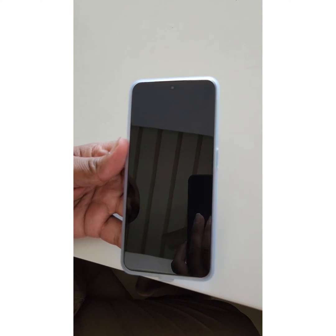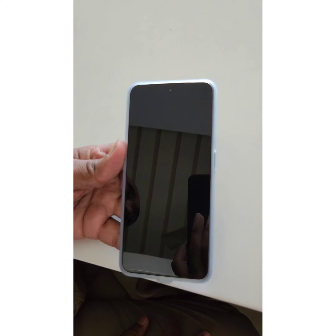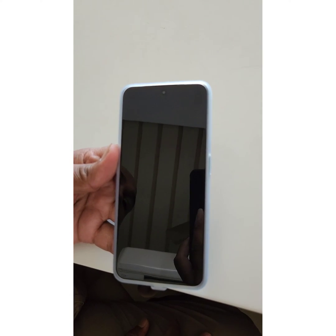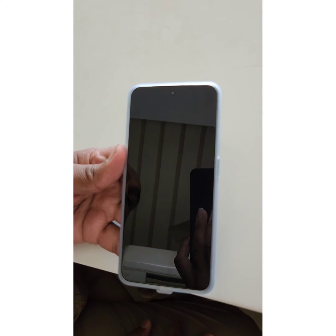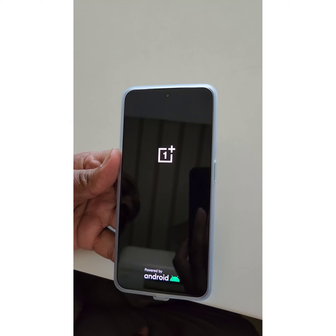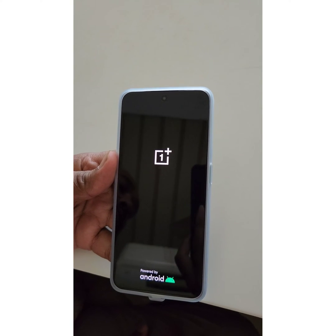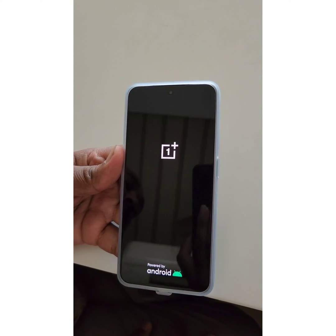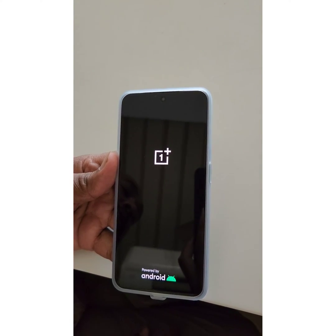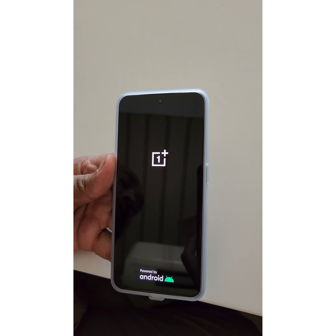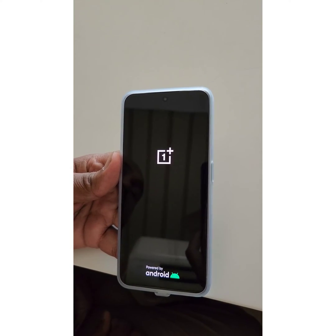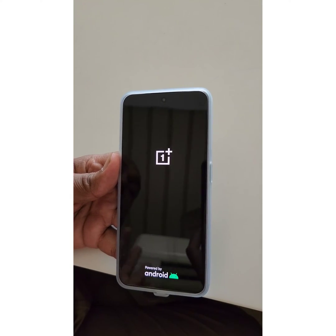Wait until your phone reboots and check if the issue on your device is resolved. That's it! Please like it, share it, and don't forget to subscribe to get the latest tips.